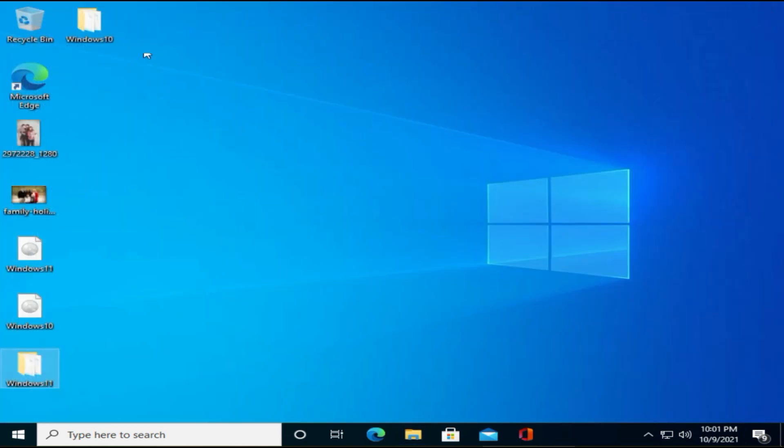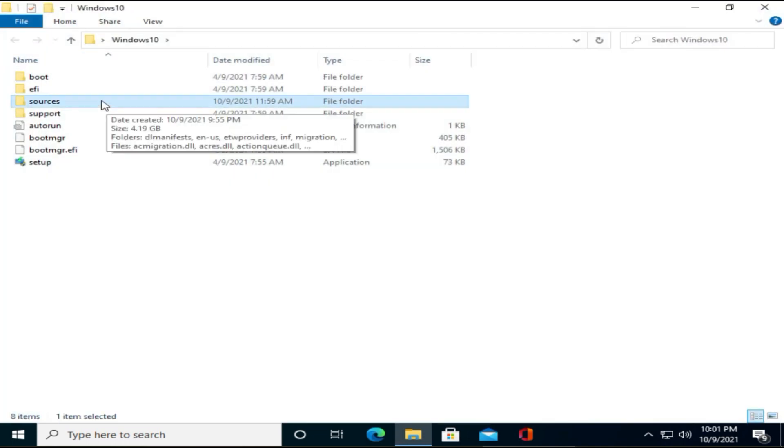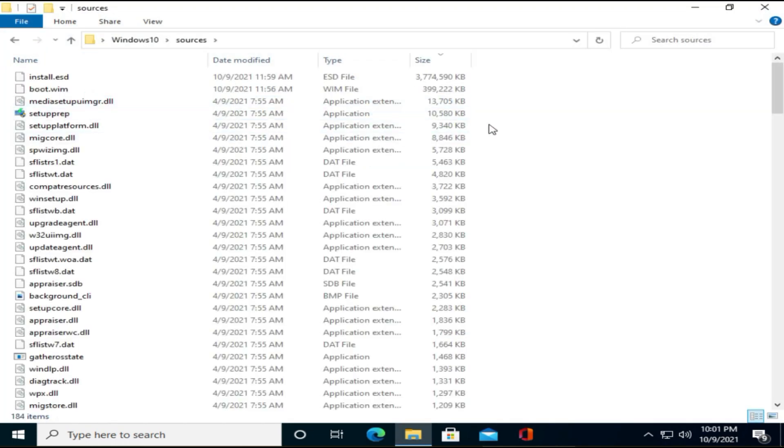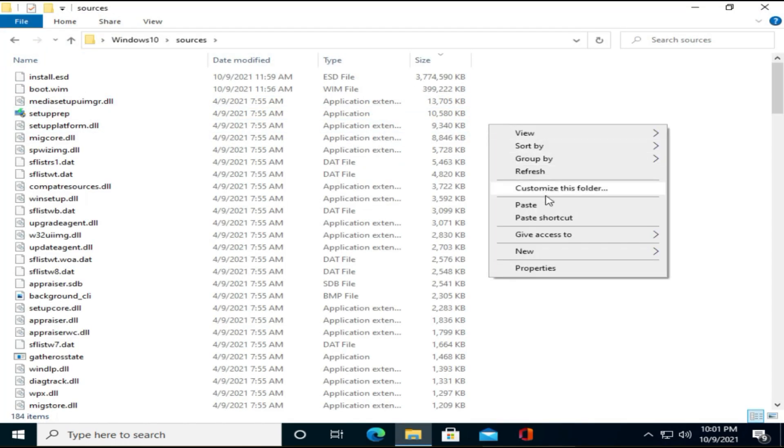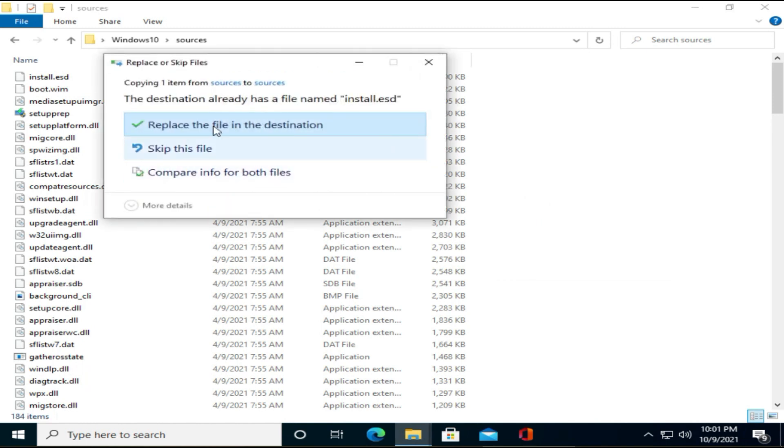Now open Windows 10 folder. Navigate to source. Please go ahead and paste the file. You should select replace the file option in this prompt.